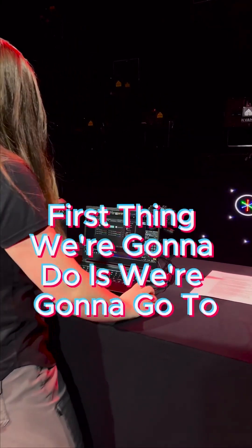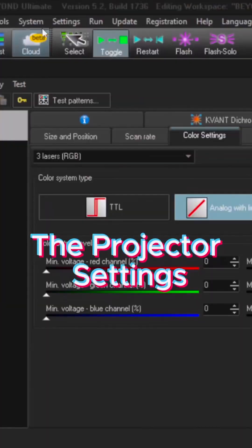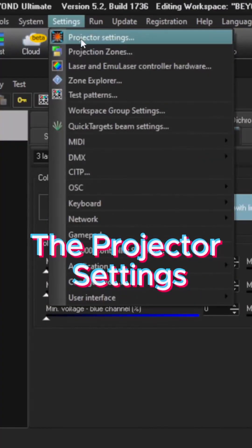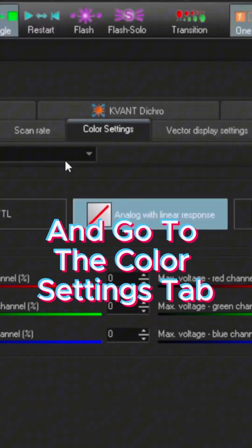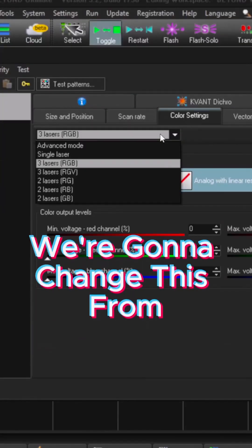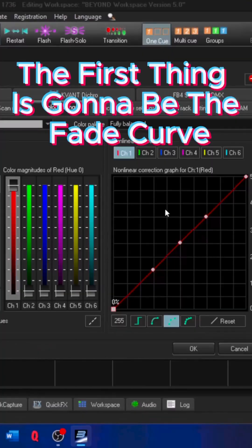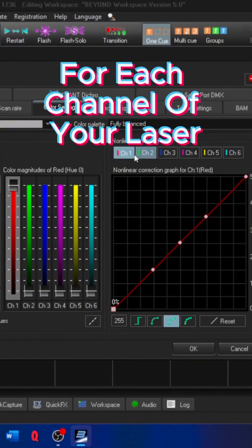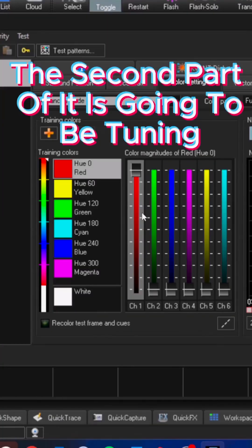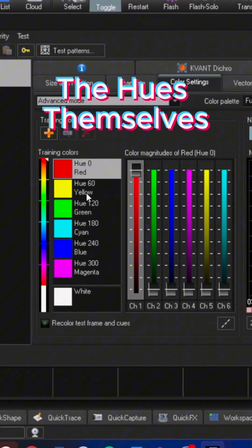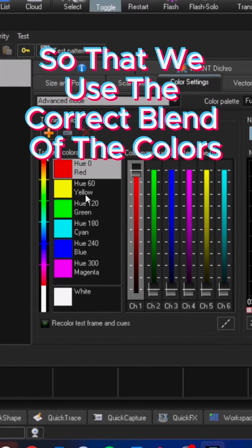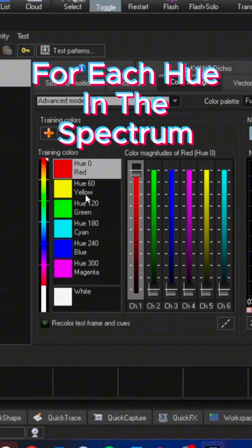First thing we're going to do is go to the projector settings and go to the color settings tab. We're going to change this from RGB to the advanced mode. The first thing is going to be the fade curve for each channel of your laser. The second part of it is going to be tuning the hues themselves so that we use the correct blend of the colors for each hue in the spectrum.